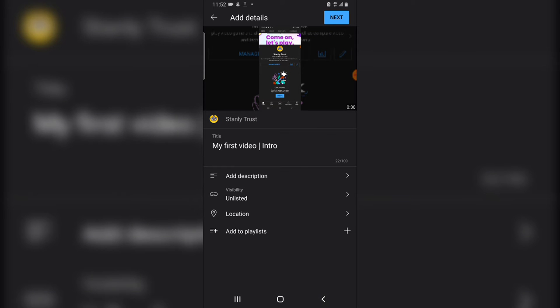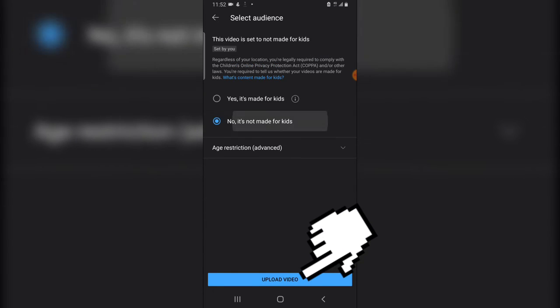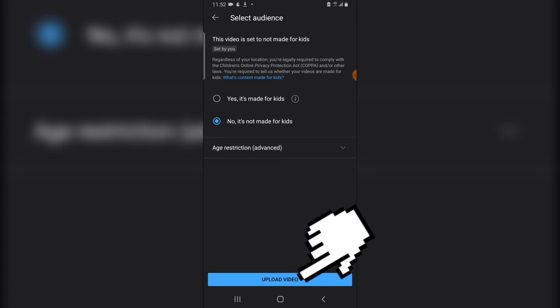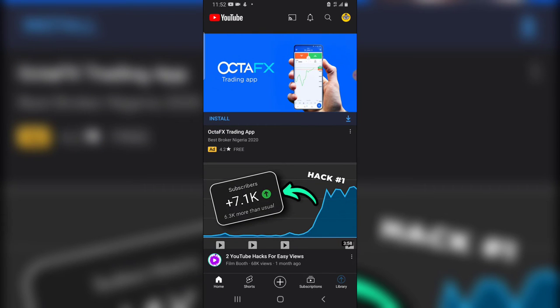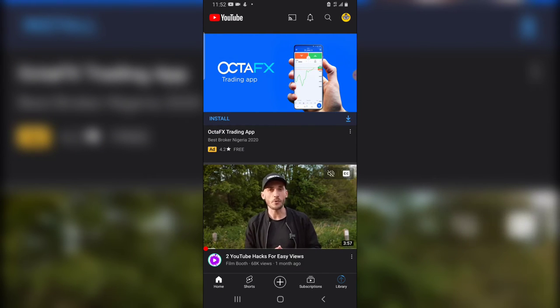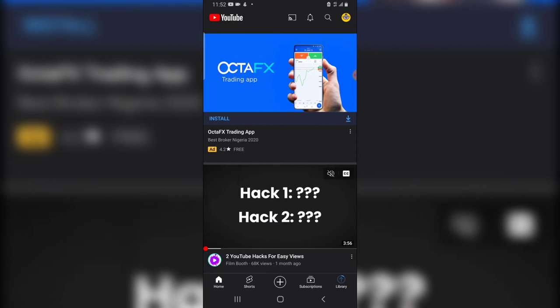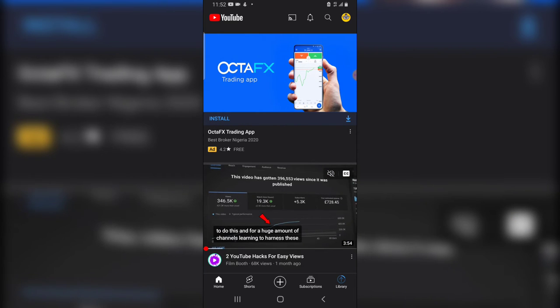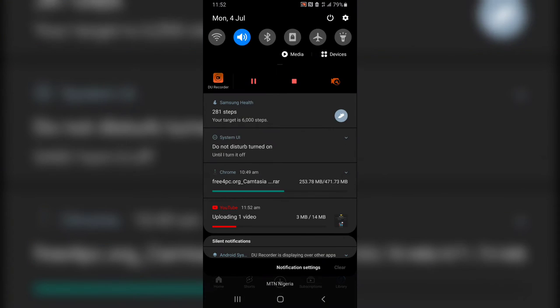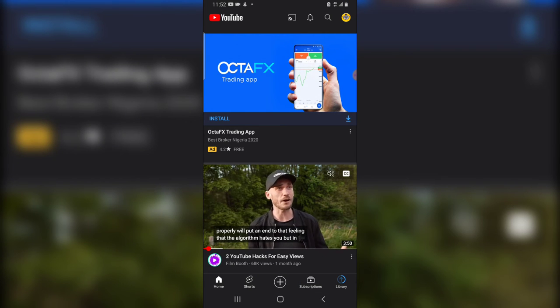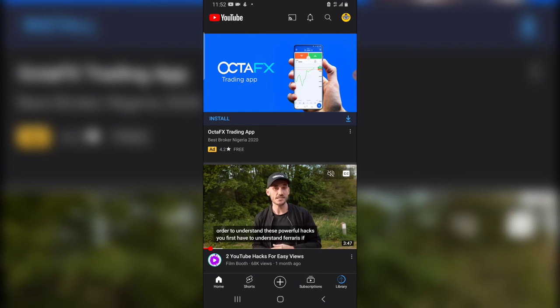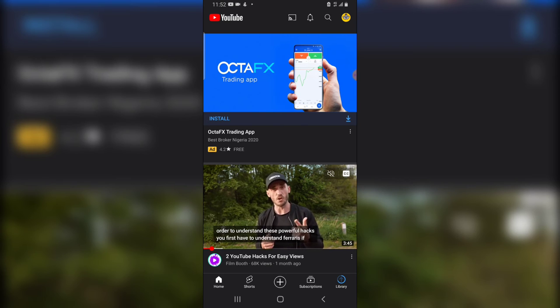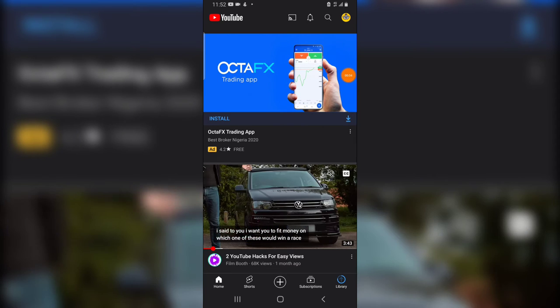So go ahead and click on next, and then no, it's not made for kids. I only select that. Now there is actually a reason for selecting that particular option. I'm going to explain that later on. So the video has uploaded, so let's wait for the video to complete upload. Once you finish upload, we are going to confirm it right here and then go over to the creator studio to completely publish it.